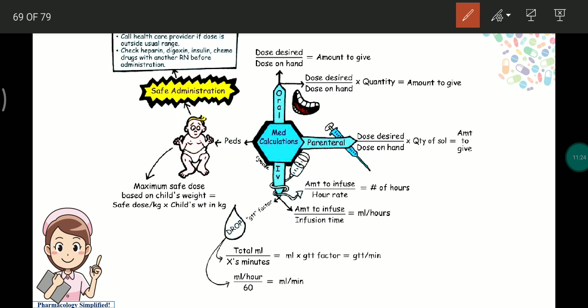For IV infusions, the amount to infuse (e.g., 1 liter, 500 mL, or 200 mL) and the hour rate (e.g., 10 mL/hour or 20 mL/hour) are key values. Amount to infuse divided by infusion time equals mL per hour, giving us the hour rate. Amount to infuse divided by infusion time also gives the rate of infusion.